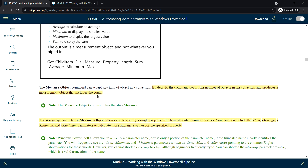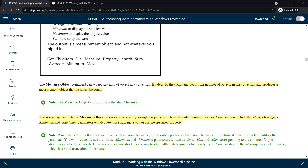By default, the Measure-Object command counts the number of objects in the collection and produces a measurement object that includes the count. We can use 'measure' as an alias instead of Measure-Object.